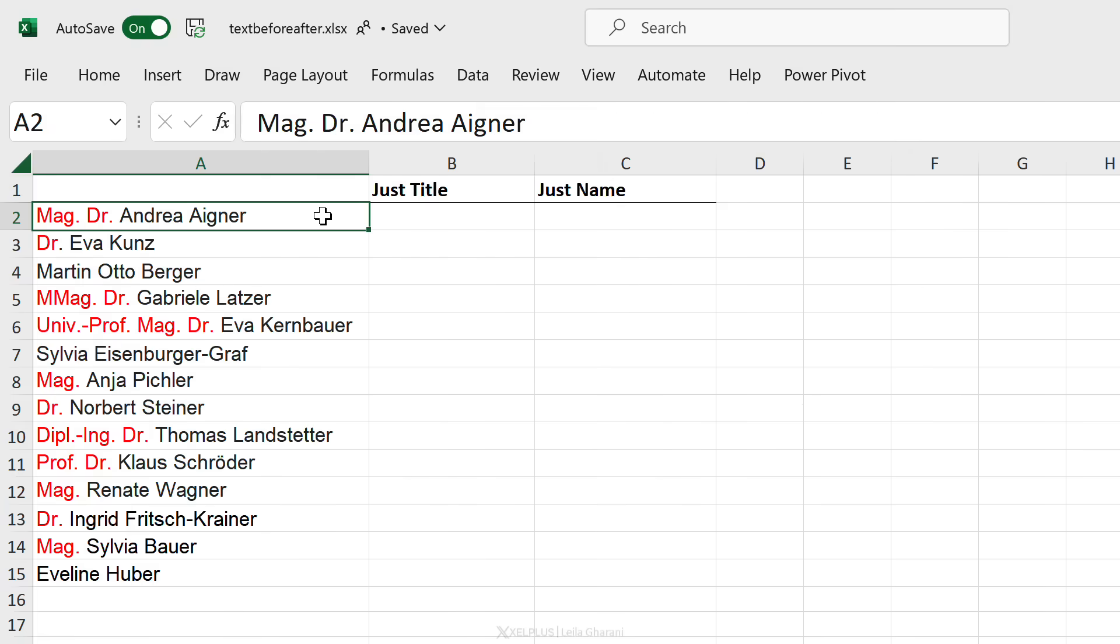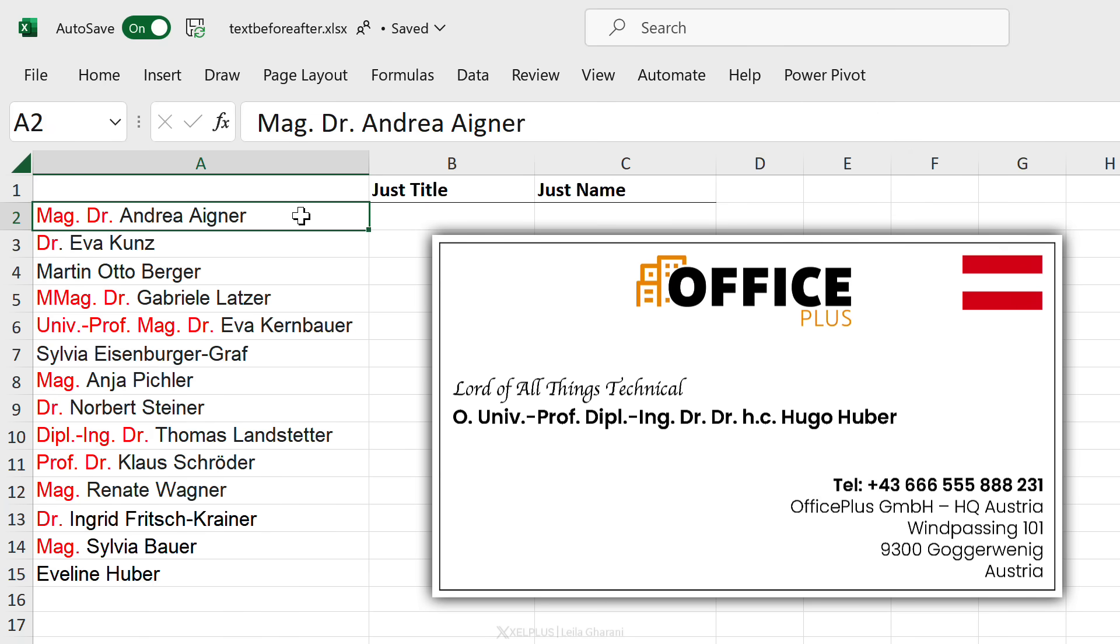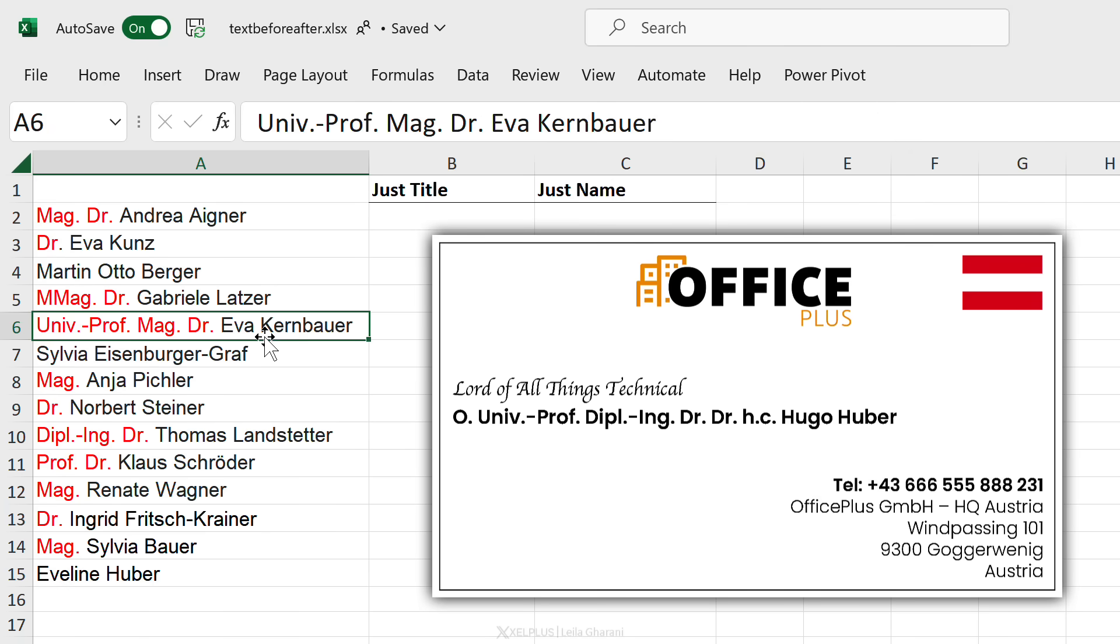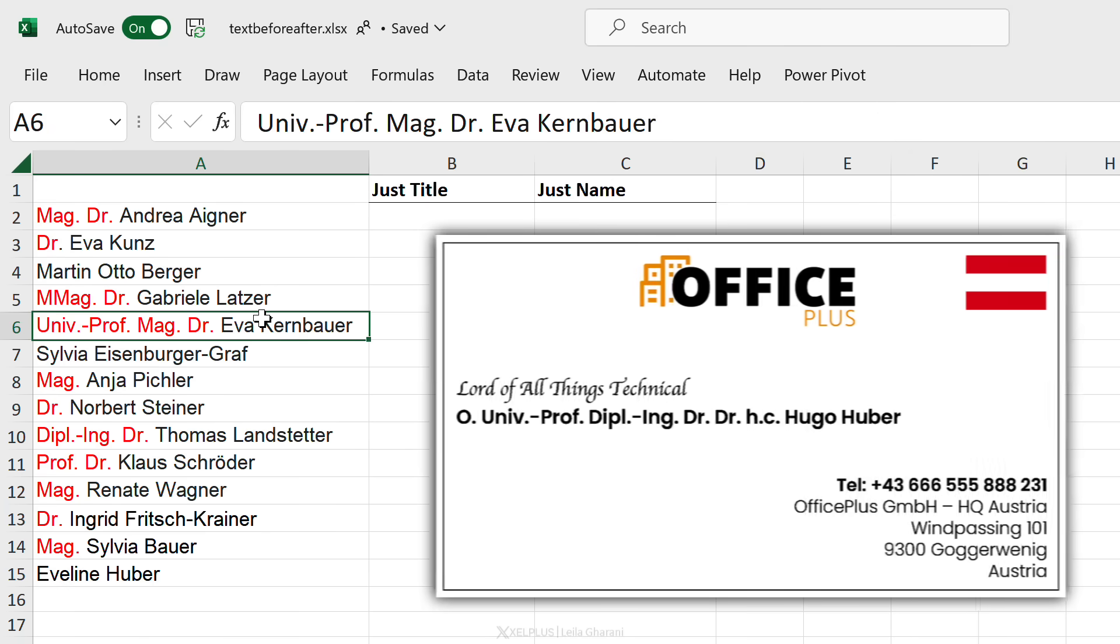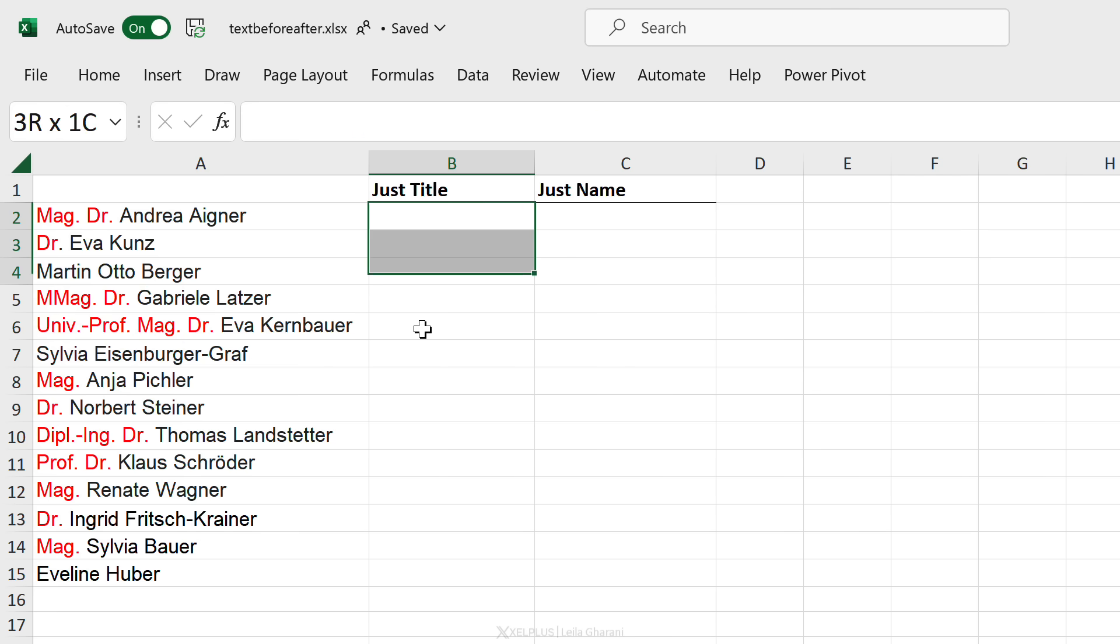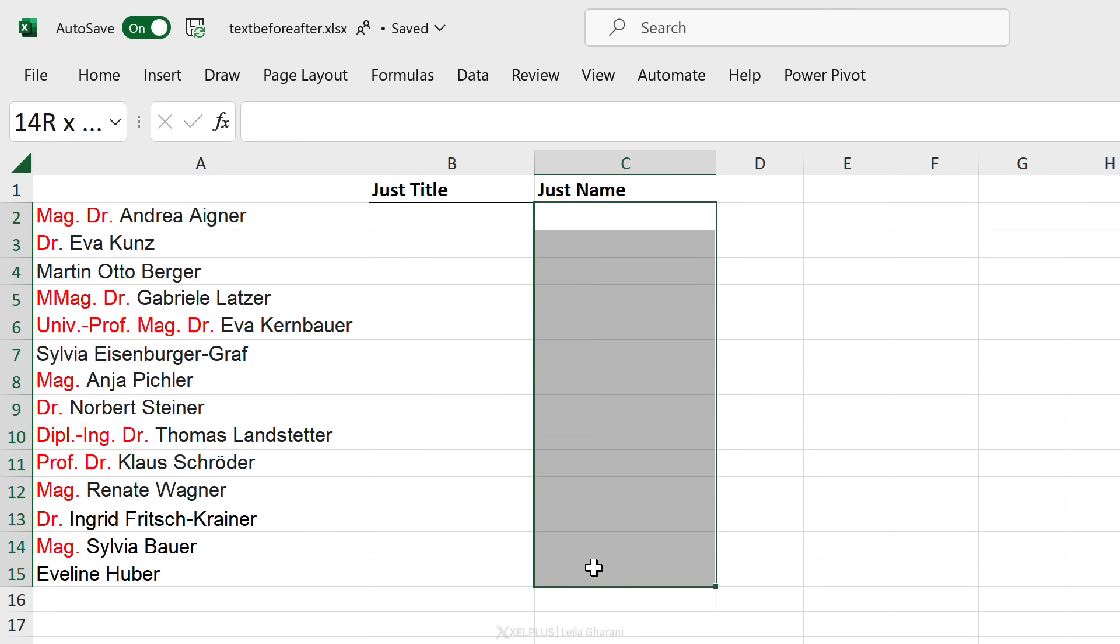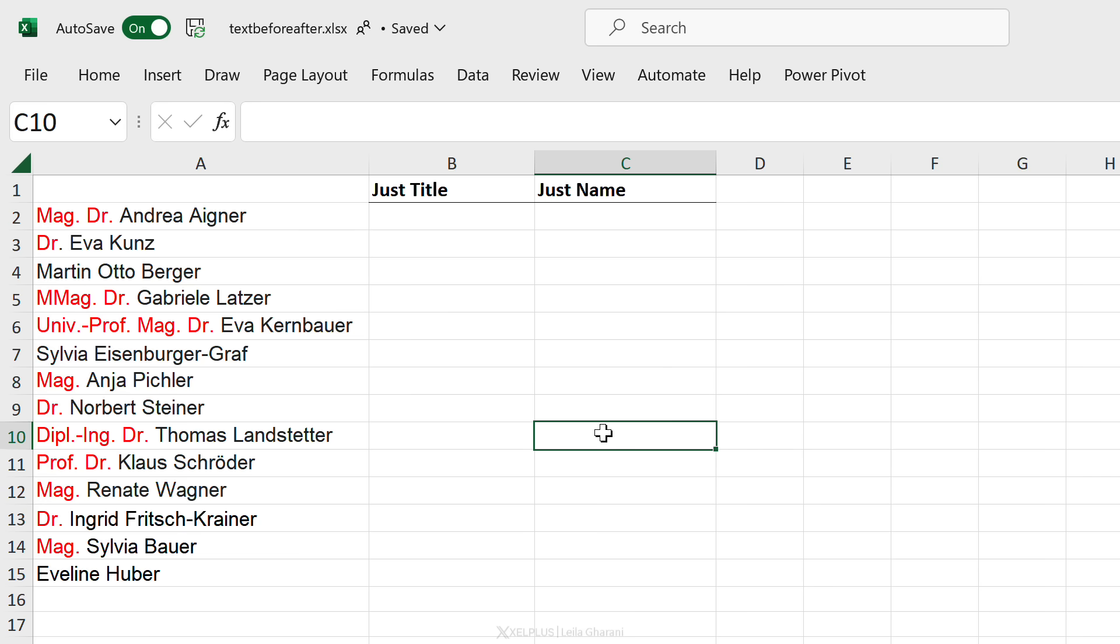In Austria people like to collect titles and we can end up with super long names like this one. This messes up our lists and we just want to have two columns: one for the title and one for the name. Do we have to write a super complicated Excel formula for that? No, those times are gone.